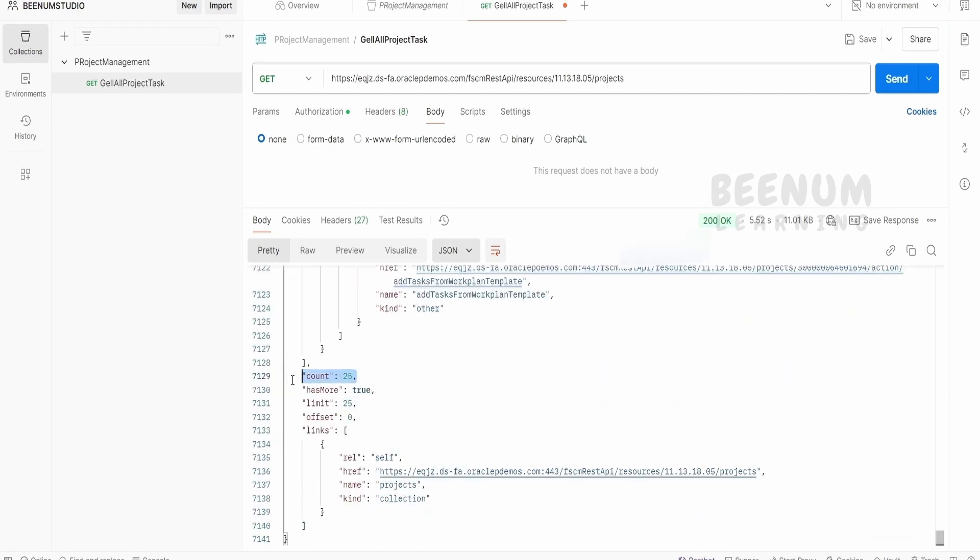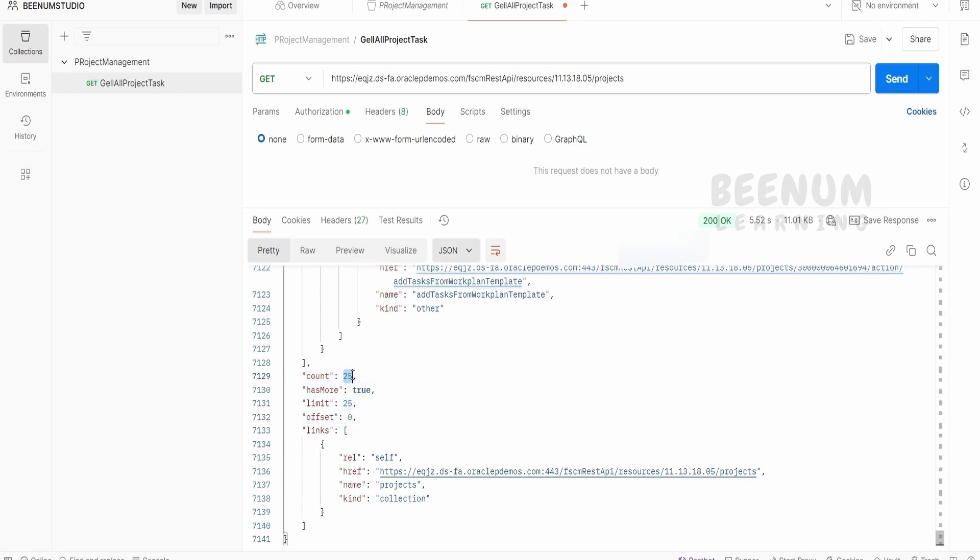So by default, any fusion API in Oracle, in particular get all fusion APIs will return only 25 records and we are having paginations. So you can make use of limit and offset and you can paginate and get all the projects available in the fusion. Also, we are going to see instead of 25, if you are interested in getting 500 records in the response, then how we can do that. That we will learn in detail in our coming classes.